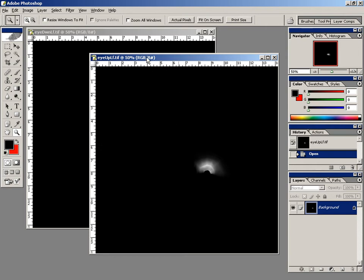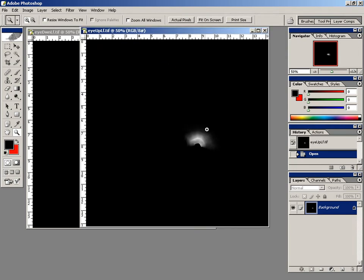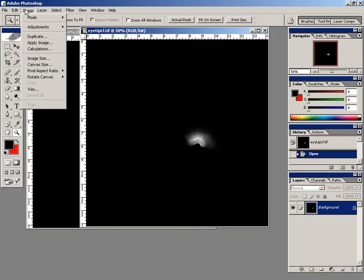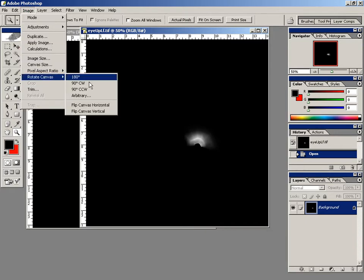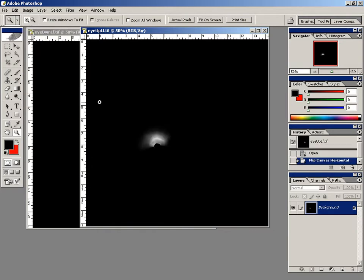Okay, so now in Photoshop what I'm going to do is let's just mirror these to the other side. So I'm just going to go to the image, rotate canvas, flip horizontal, now it's on the other side.